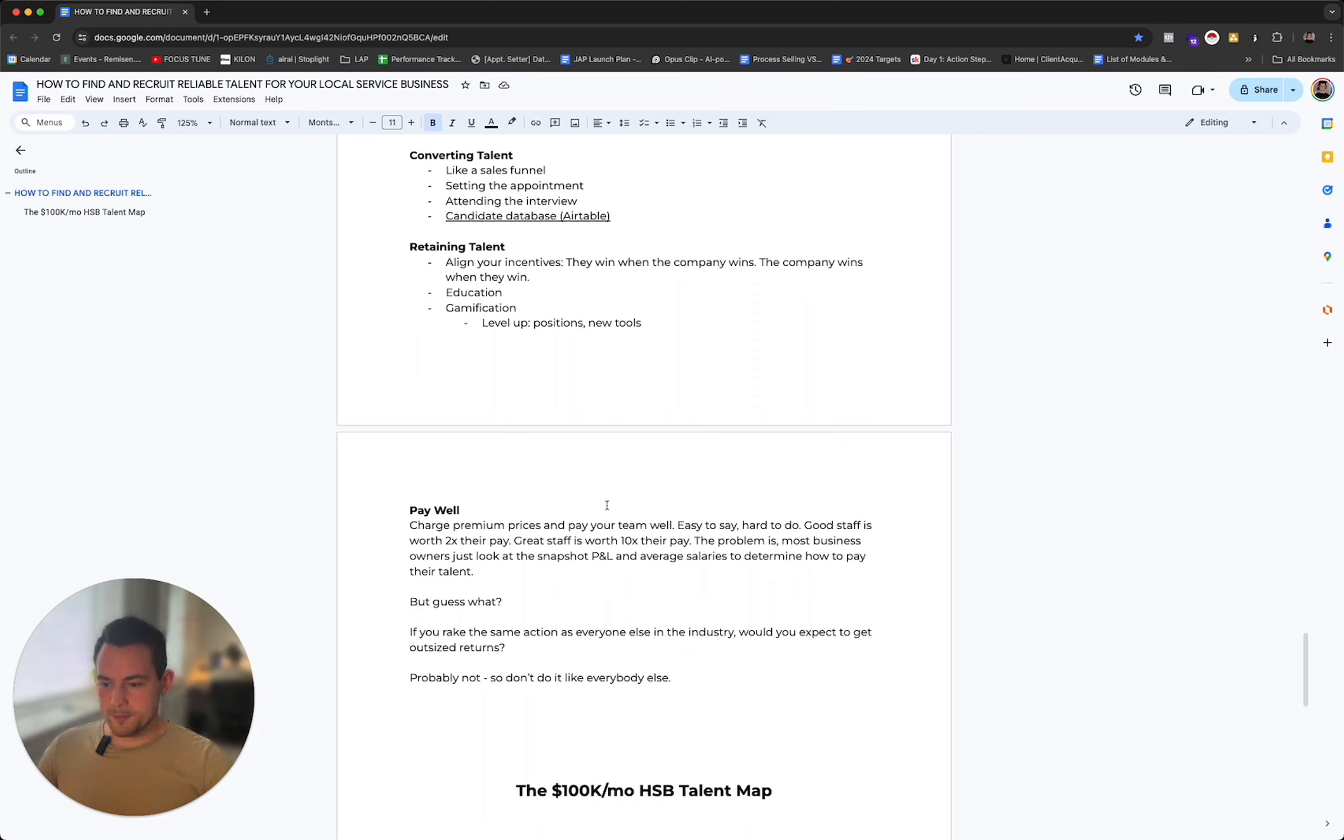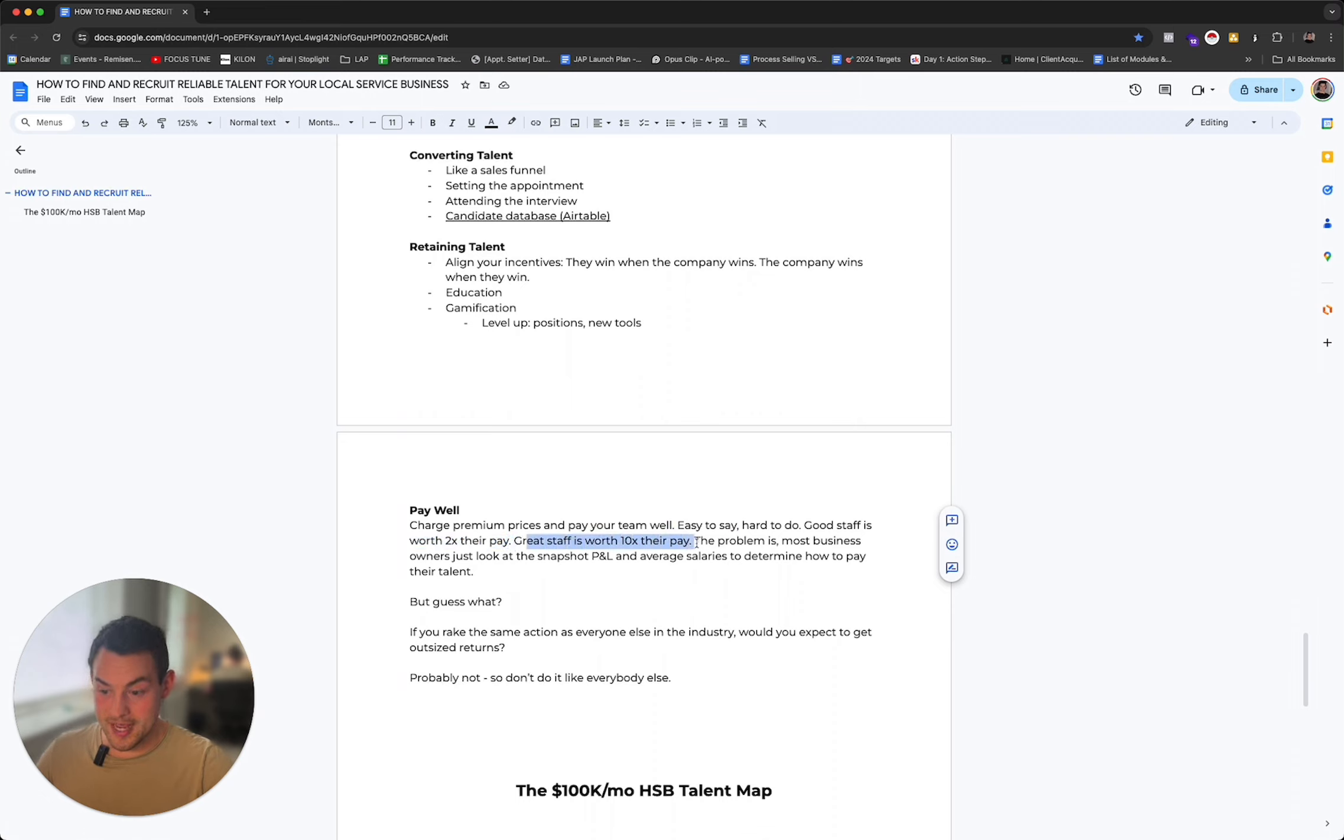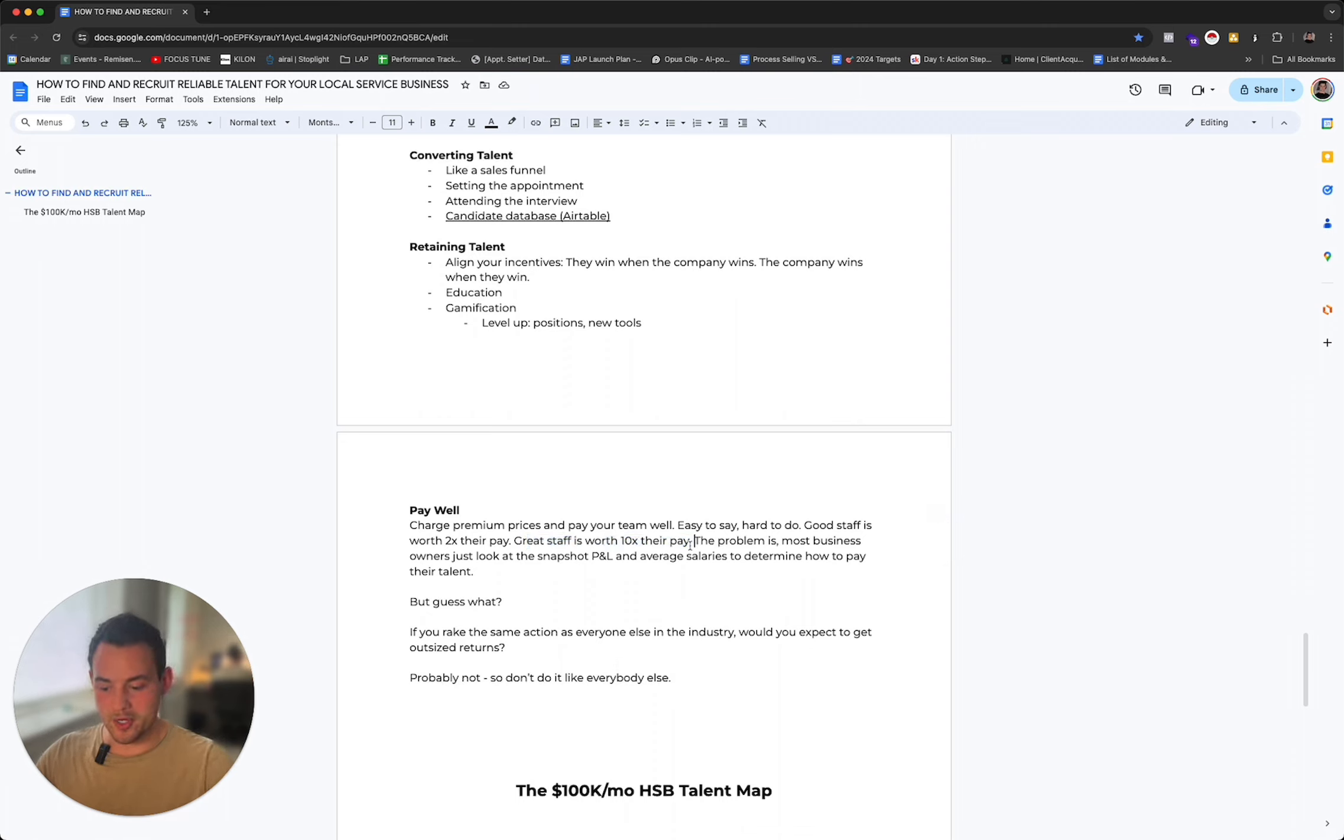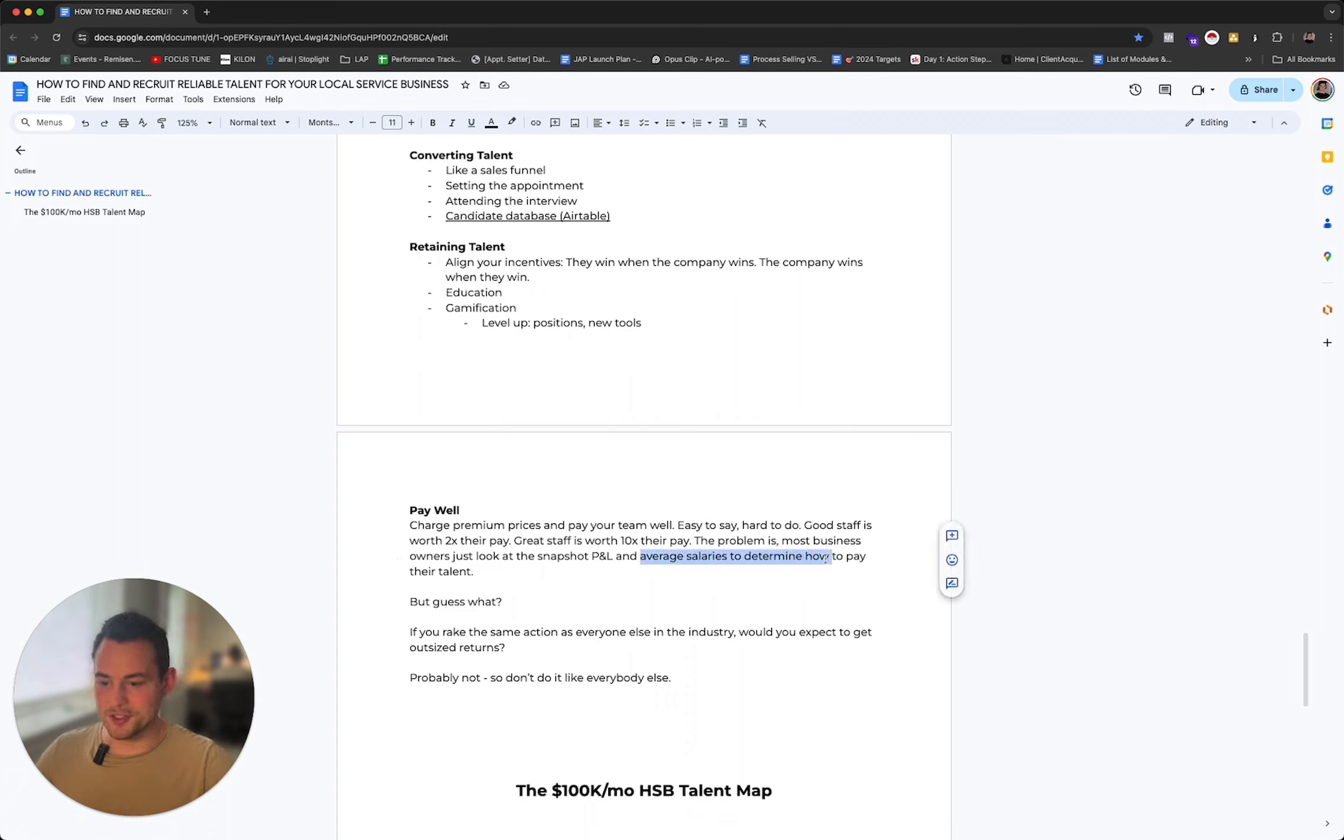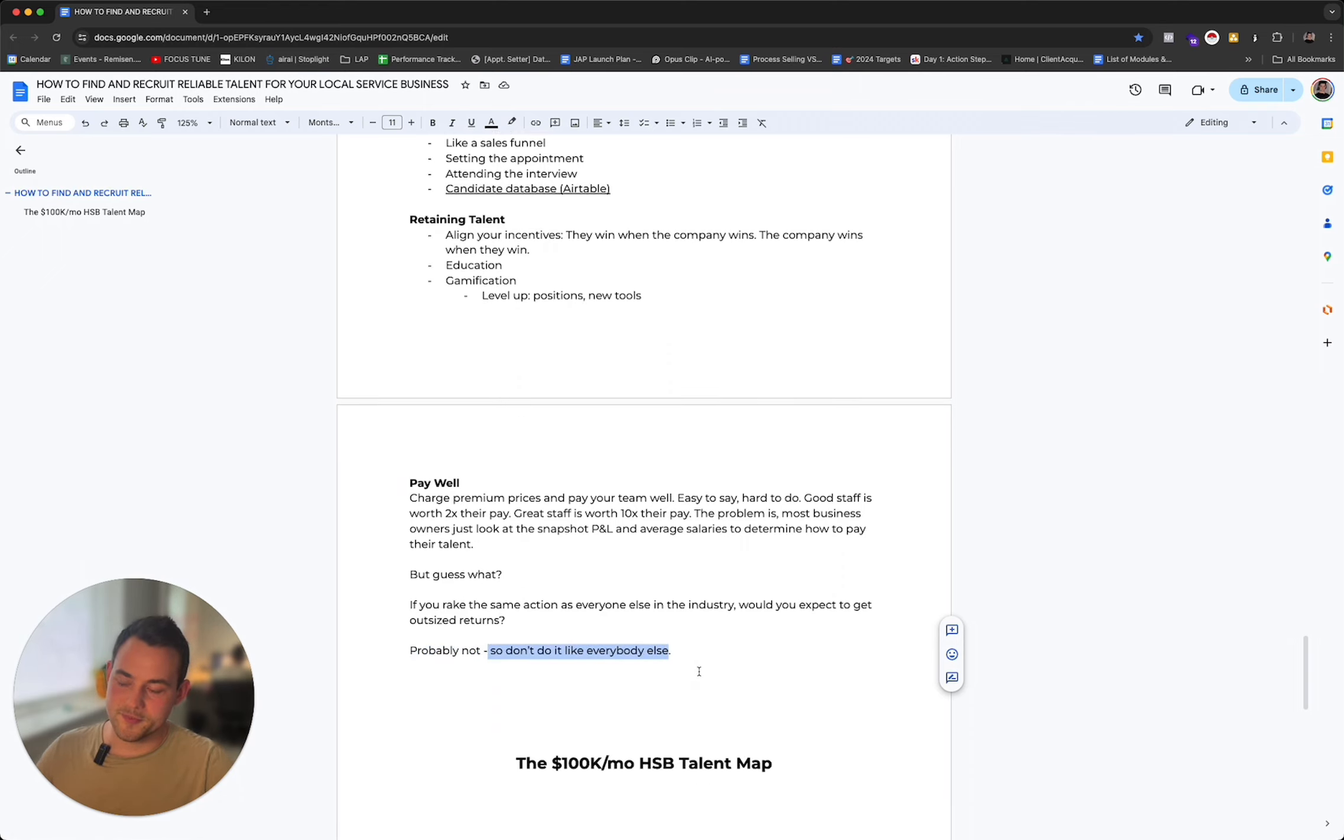Lastly, pay well. Charge premium prices and pay your team well. It's easy to say and hard to do, especially if you're just going around knocking doors and handing out flyers, which I know a lot of you are doing. Good staff is worth two times the pay. Great staff is worth ten times the pay. Although you might be paying 20% more to someone to really get an A player, that person might return you ten times if they're really, really, really good. I know this depends on the role and everything, but compensate your team well. These are the people that are going to have your back when you can't have it. If you pay them poorly, they're not going to have your back. The problem is most business owners just look at the snapshot P&L and average salaries to determine how to pay that talent. But if you take the same action as everyone else in your industry, would you expect to get outsized returns? Probably not. So don't do it like everybody else.